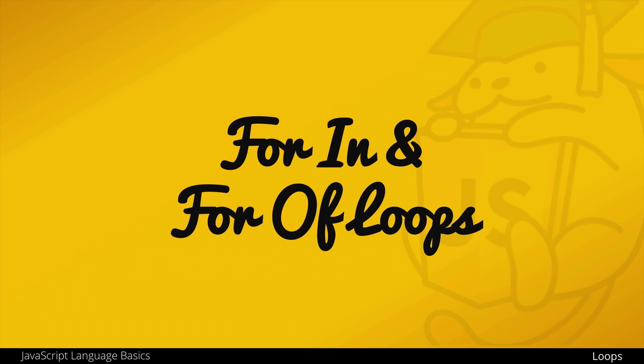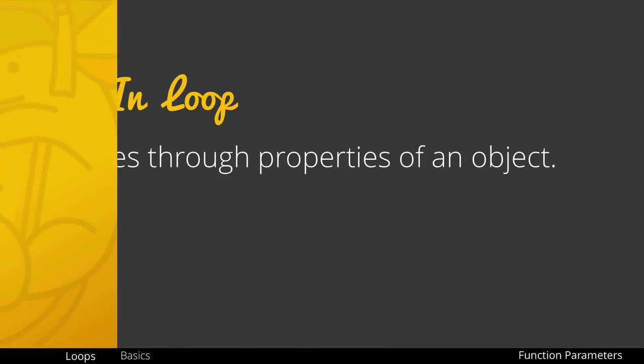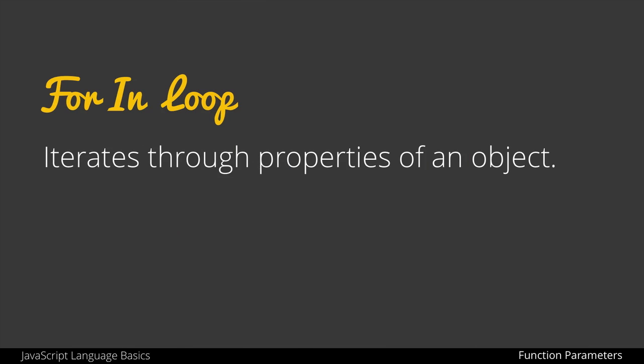In this video we are going to look at the for-in and for-of loops in JavaScript. The for-in loop allows us to iterate through the properties of an object.